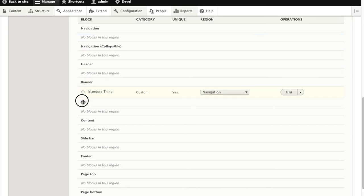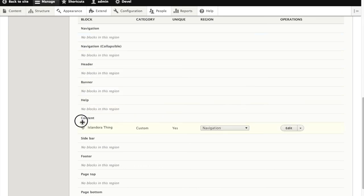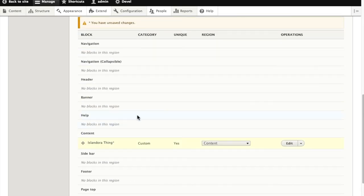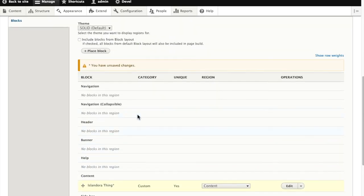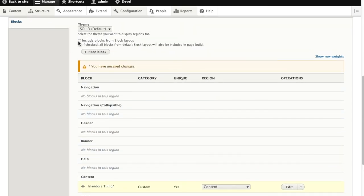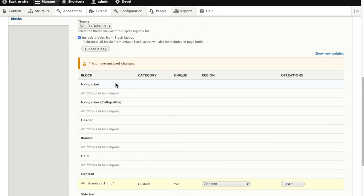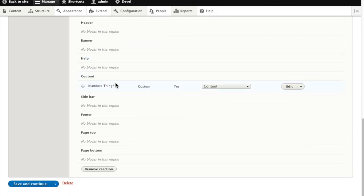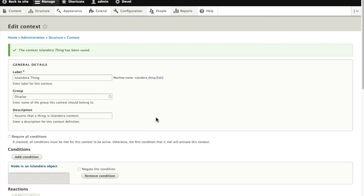I'm going to move it into the content area where I want it, and I also want to make sure that I include blocks from the regular block menu. Otherwise, my context block is the only thing that will appear when I have the condition met.